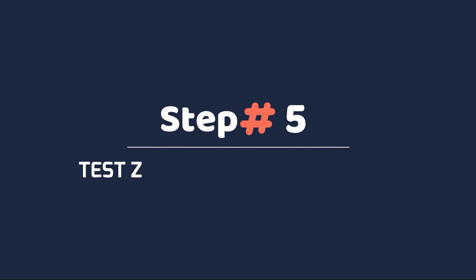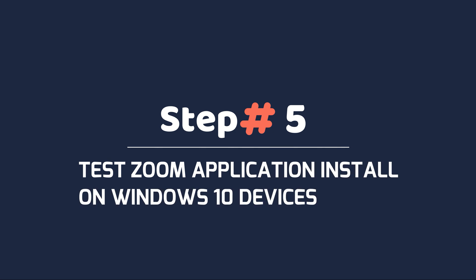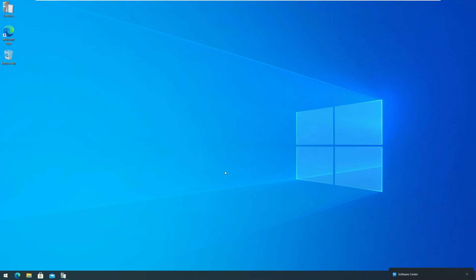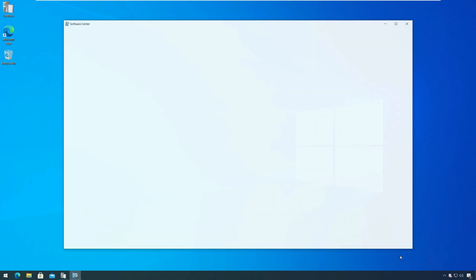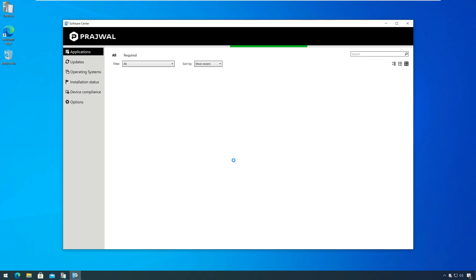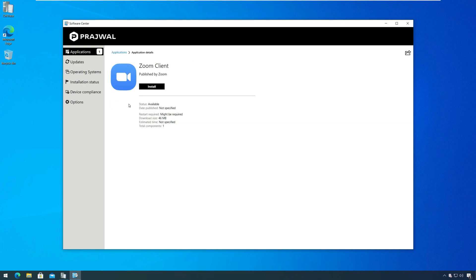Step 5. Test Zoom application install on Windows 10 devices. Login to the Windows 10 computer and launch the Software Center. From the Applications tab, select Zoom client for Meetings application and click Install.